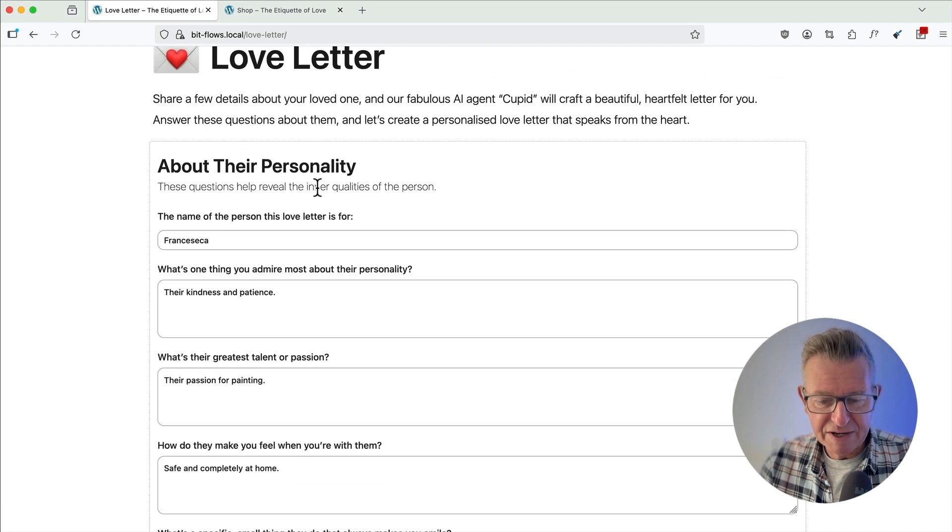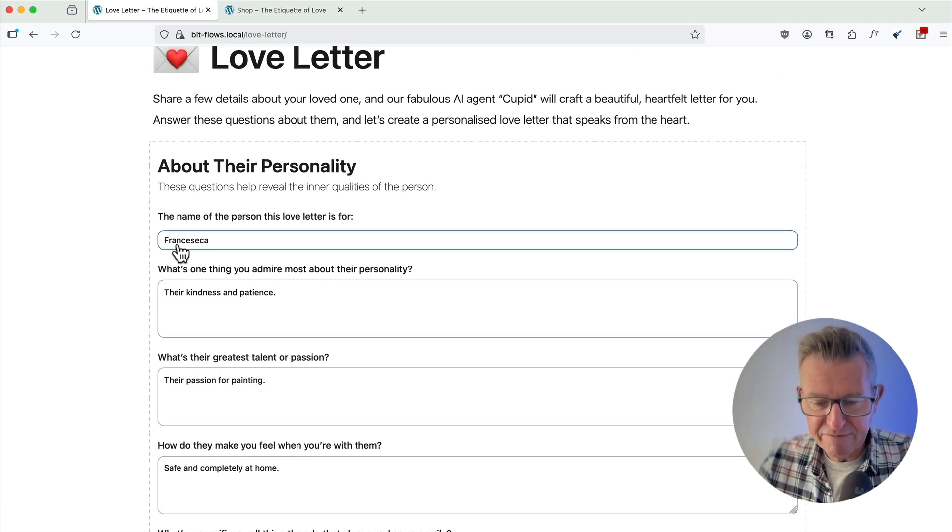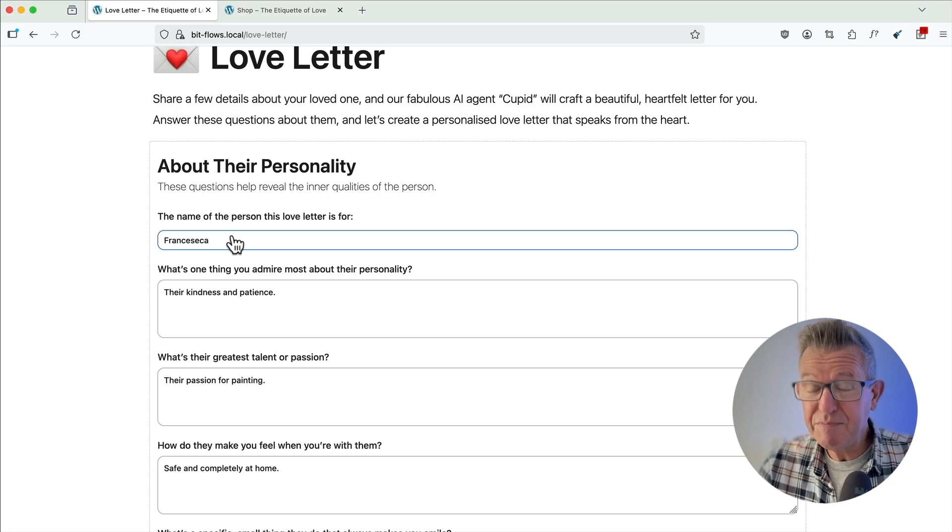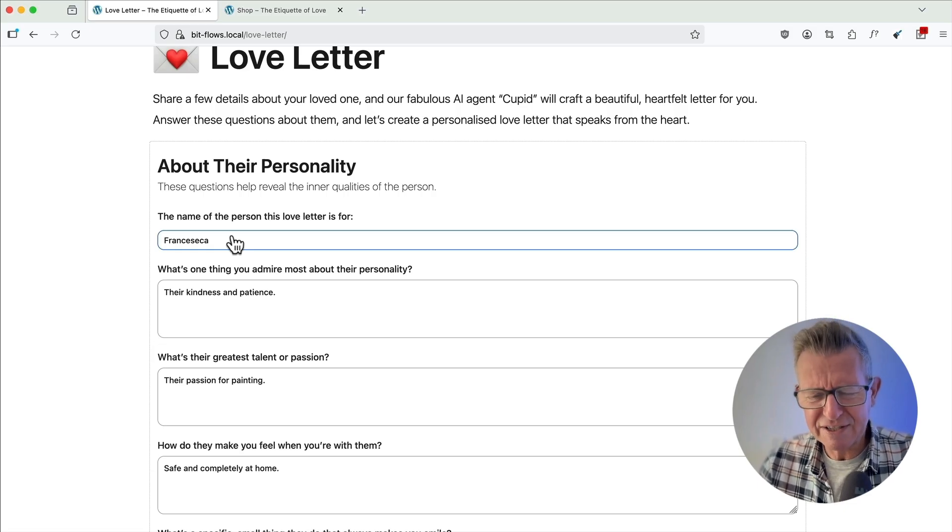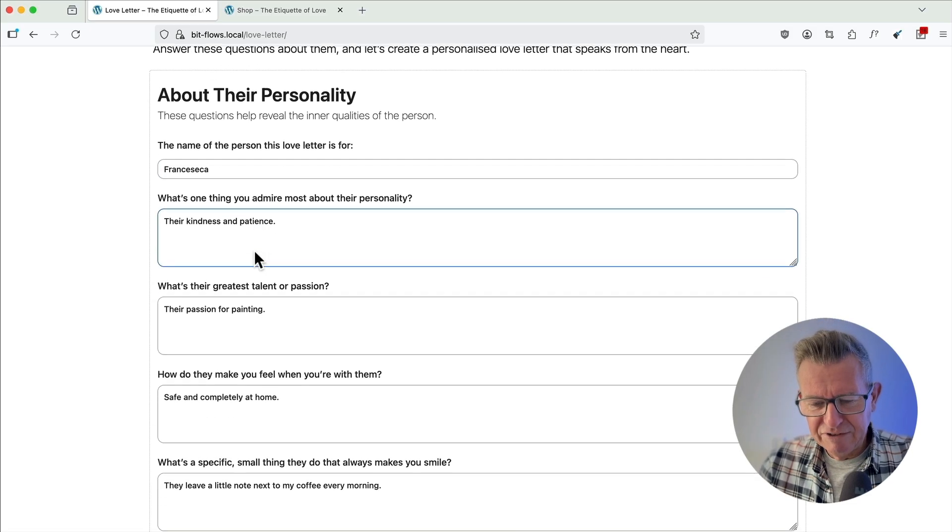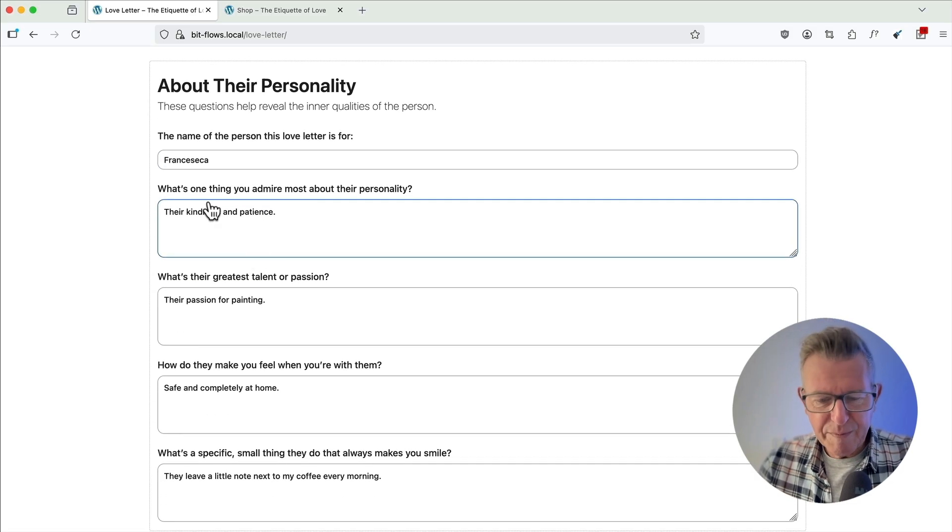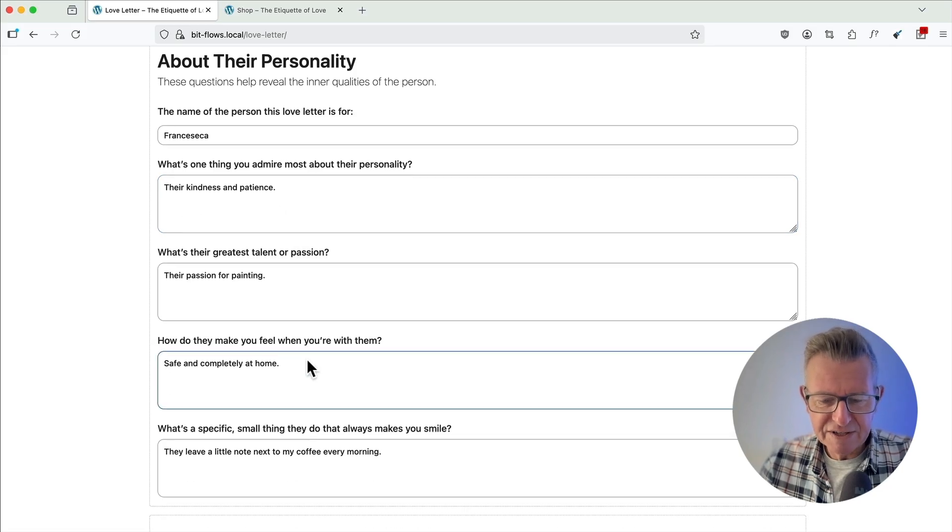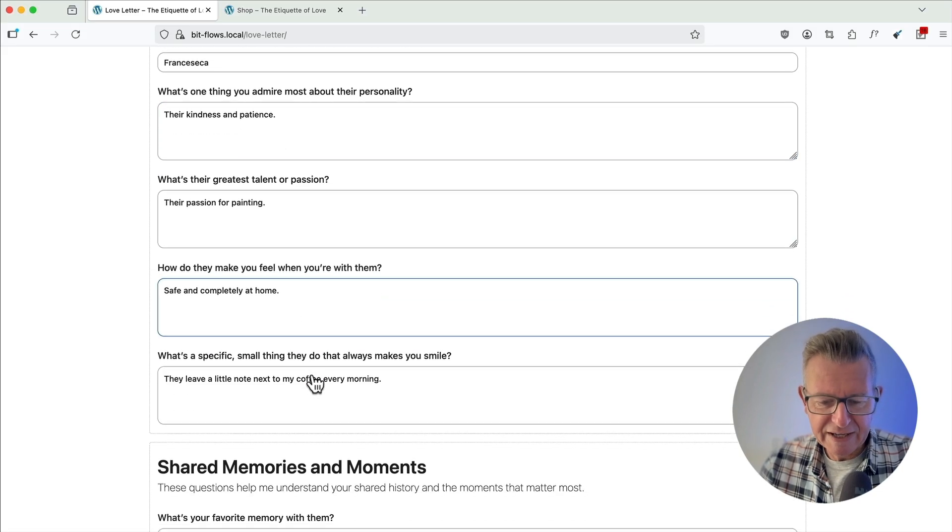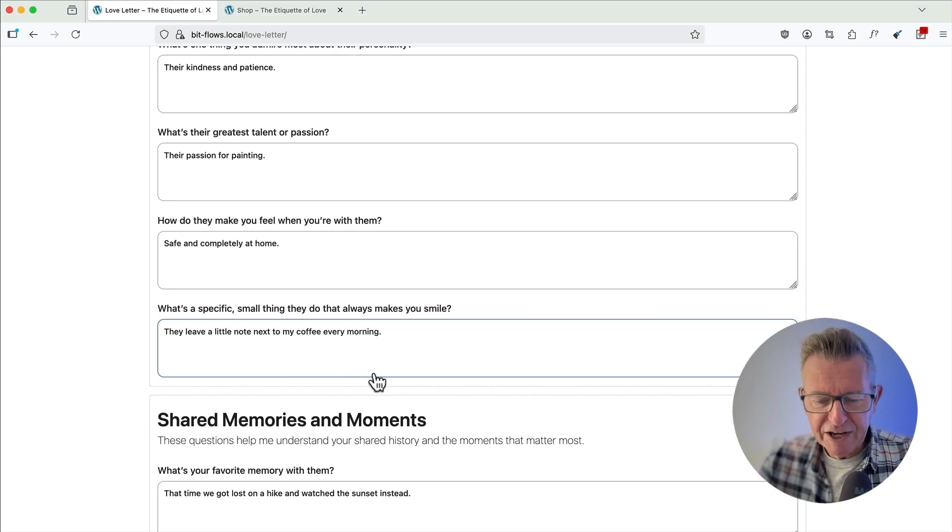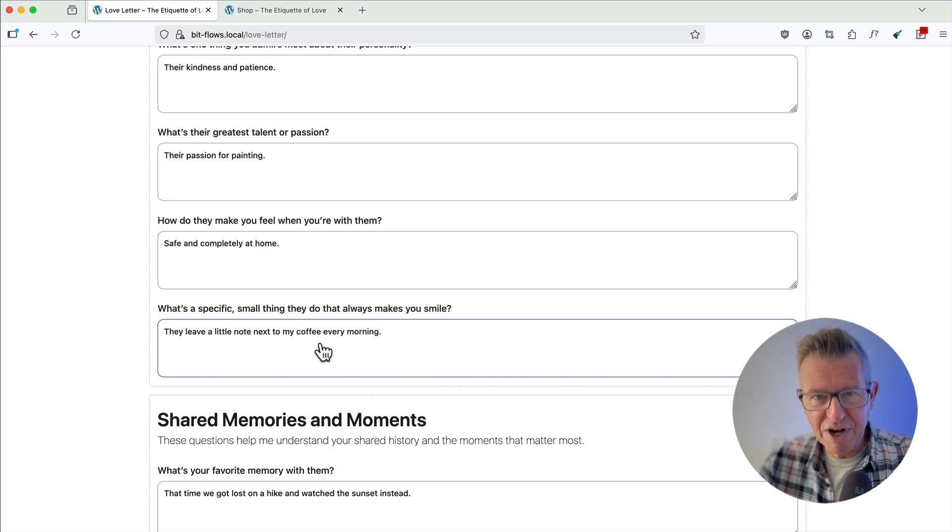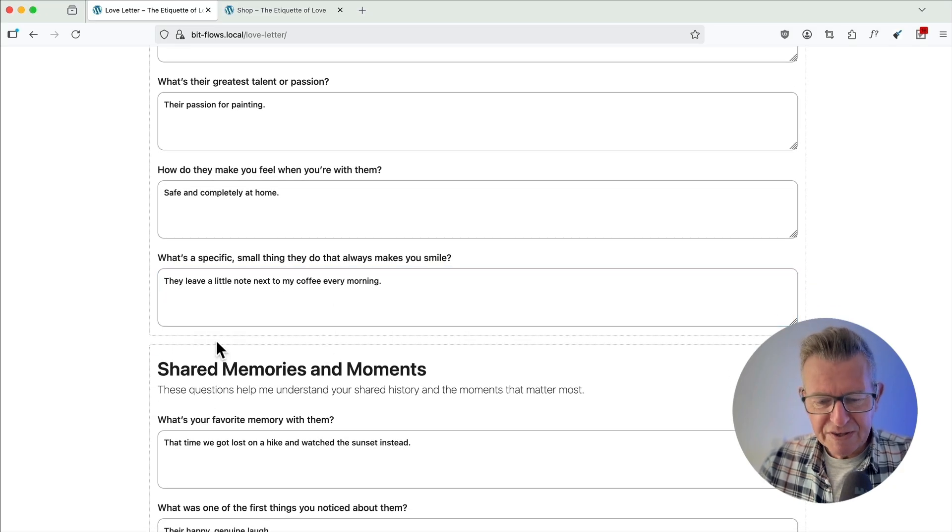Okay, so about their personality. Well, it's the name first, Francesca. True story. It's the only bit of truth on this form. Francesca from Bologna. What a lovely lady. What about their personality, their kindness, patience, their passion for painting? How do they make you feel completely at home? Just remember some of this because you'll see this all come out in the love letter. It's pretty remarkable.